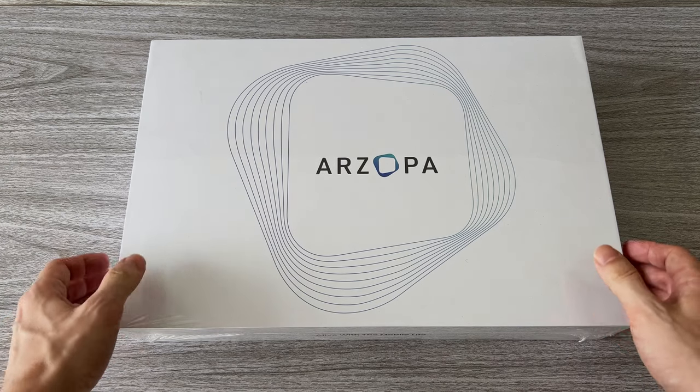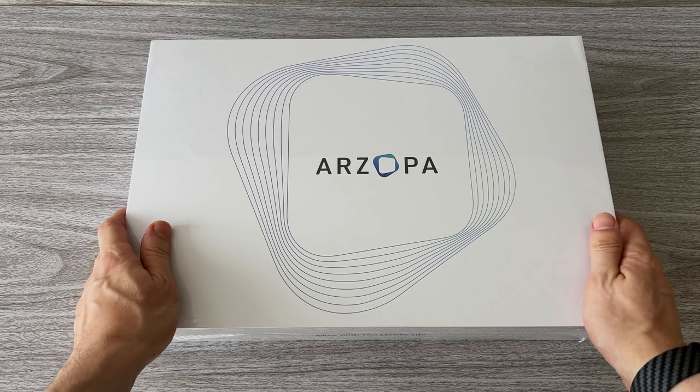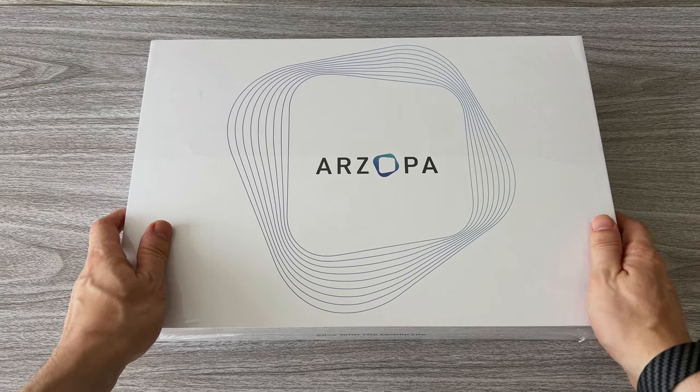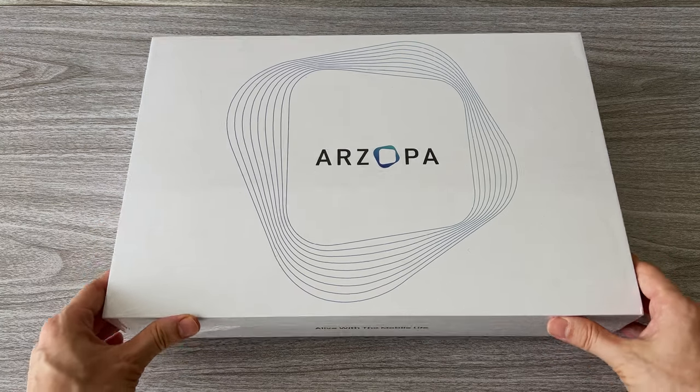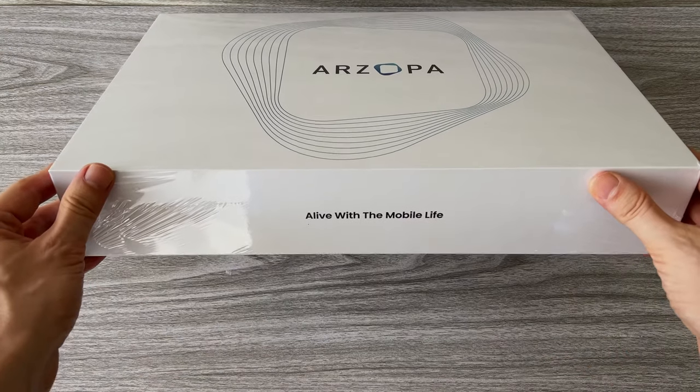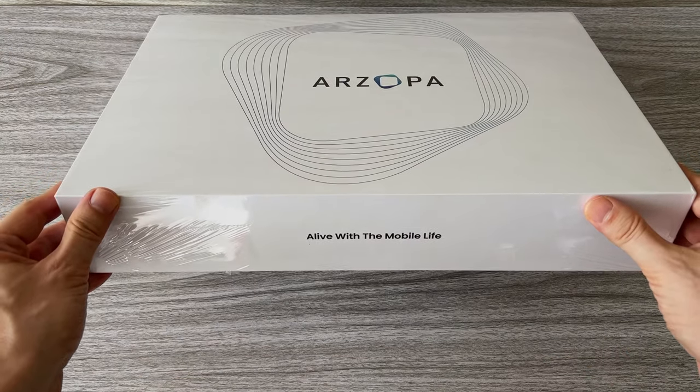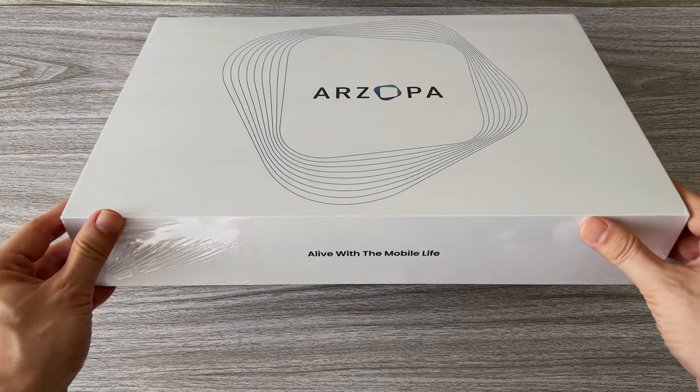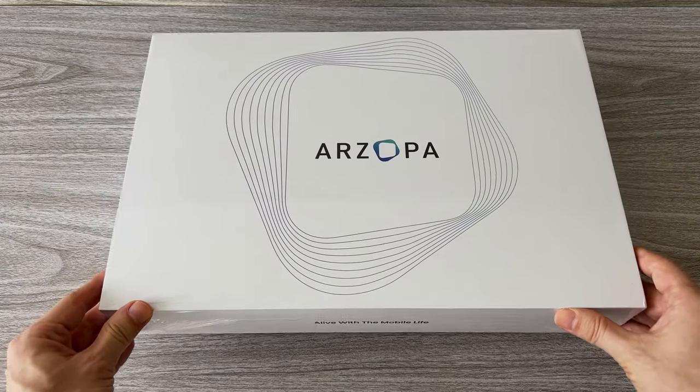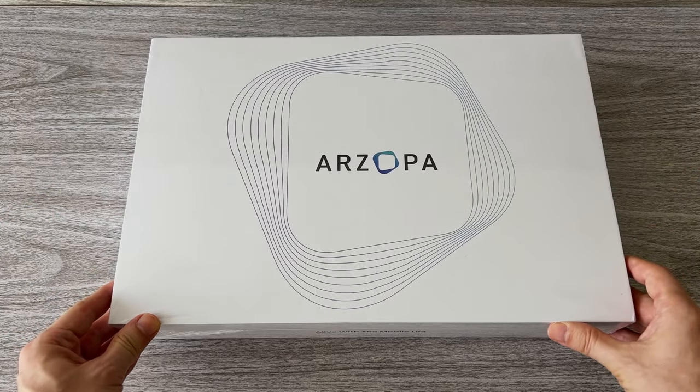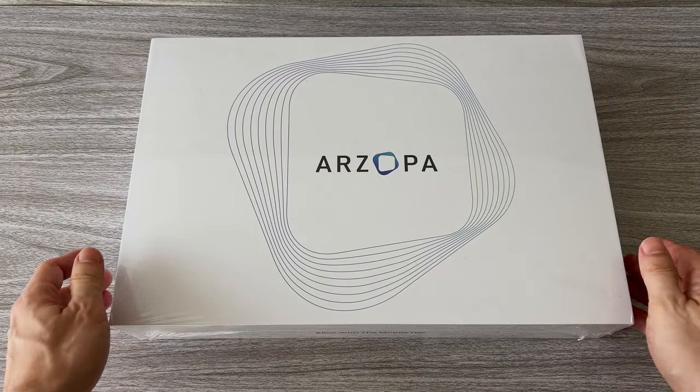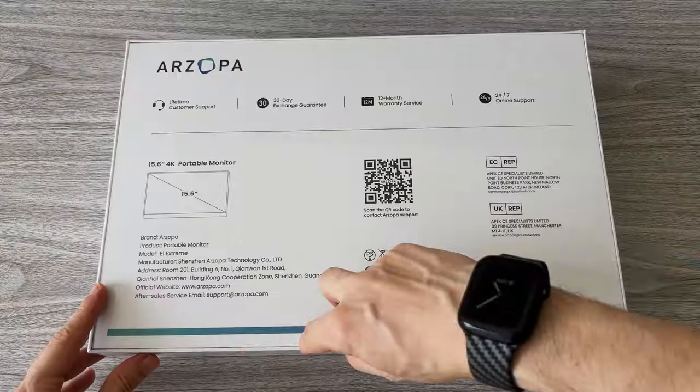You've probably seen some of these devices and wondered if I needed one of these. Should I get one? So today I'm going to give you an idea of how this monitor can actually be quite useful.